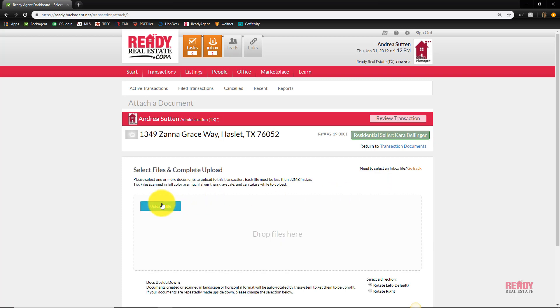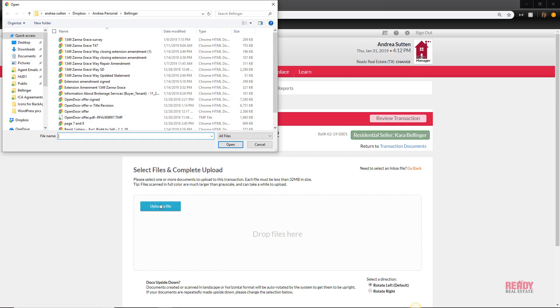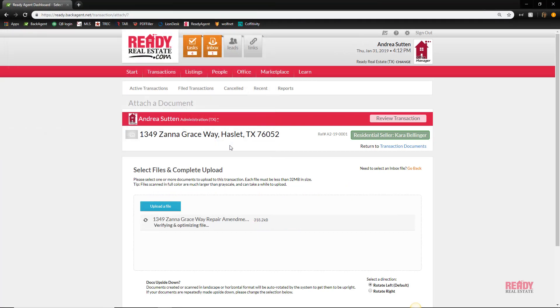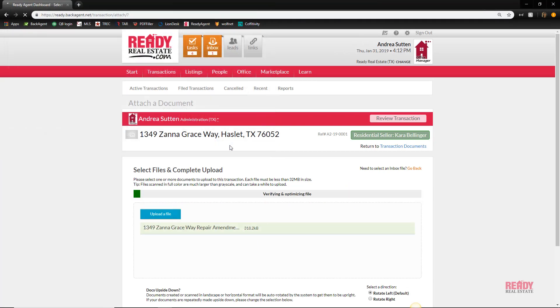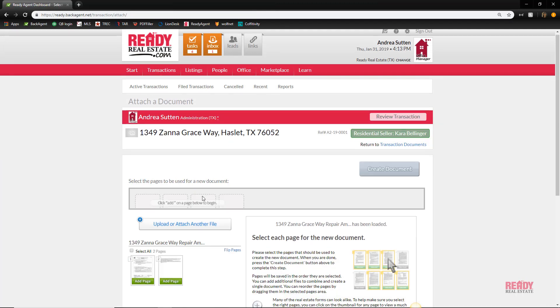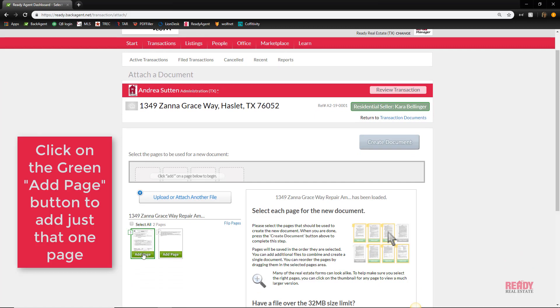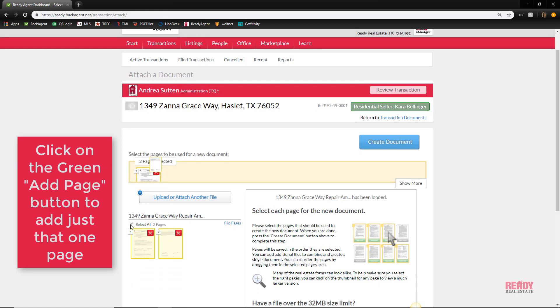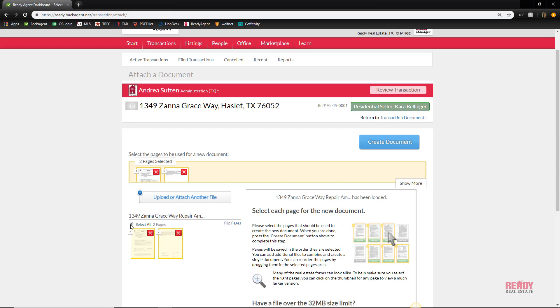For now, let's upload a file from our computer. We'll navigate to where the amendment is, open it, and once it's uploaded, you'll be able to select just one page if you need it or you can select all and all of the pages from that document will be added.